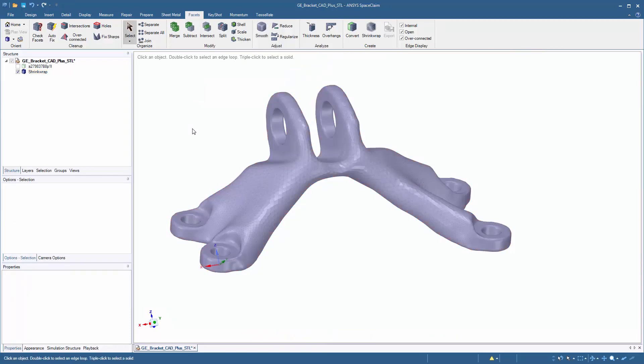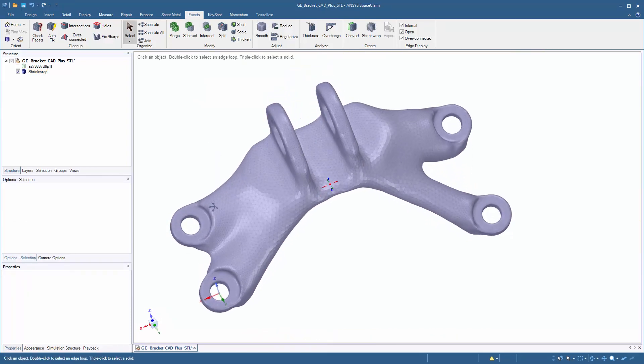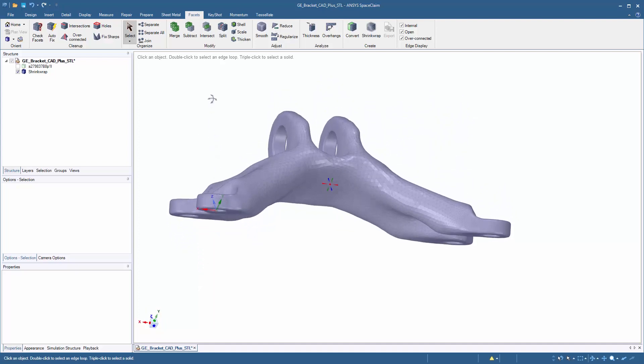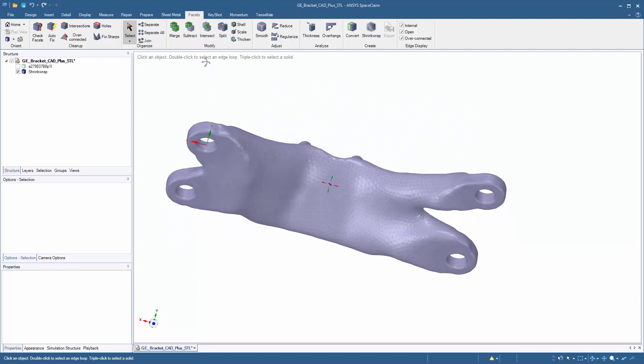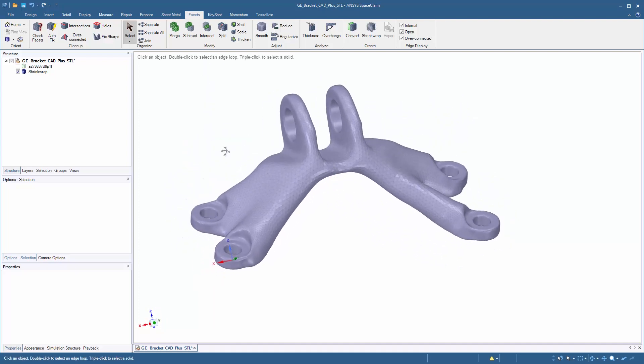With just a few simple tools, you can drastically smooth and clean up STL files from topology optimization to feed this directly into a 3D printer. Thank you for watching.